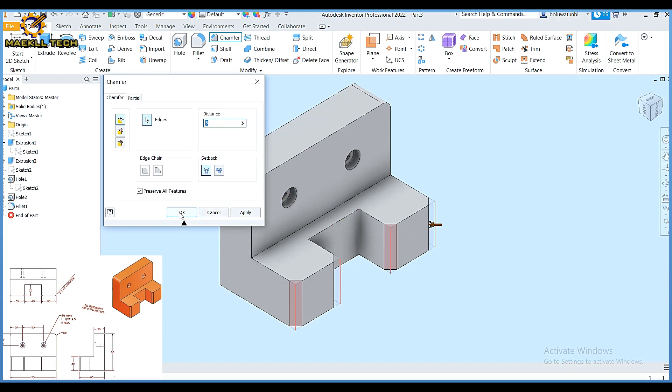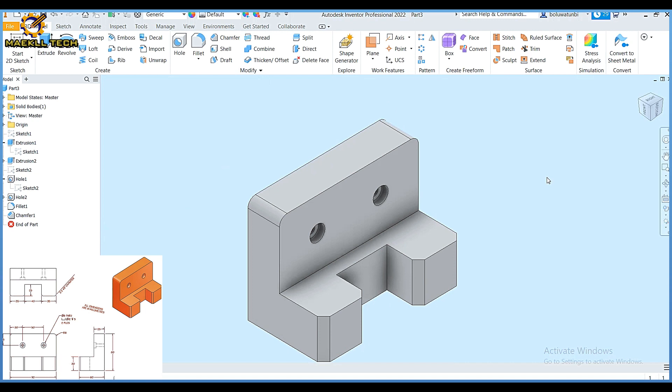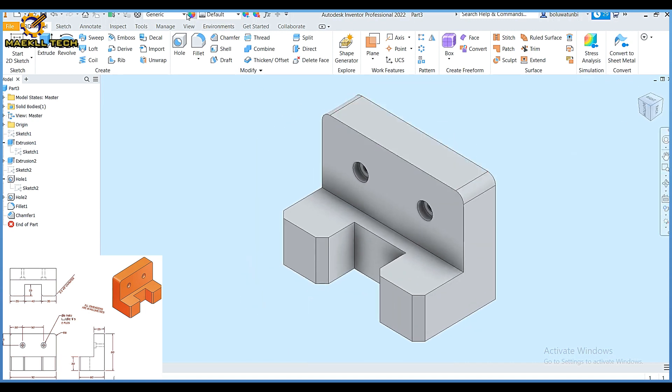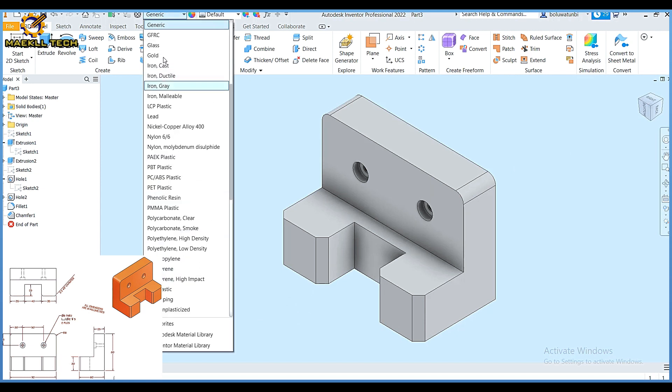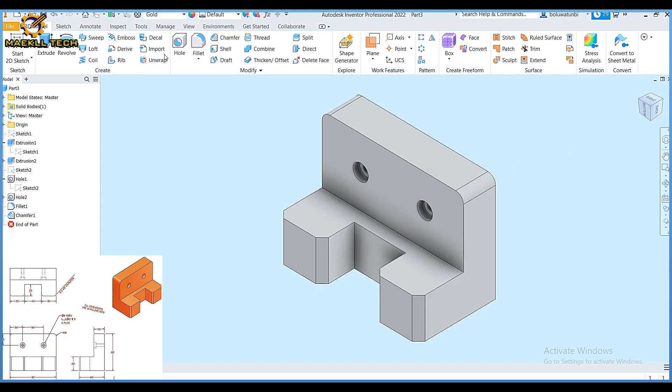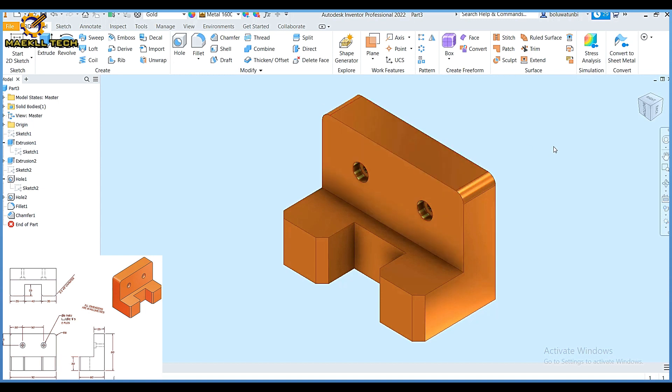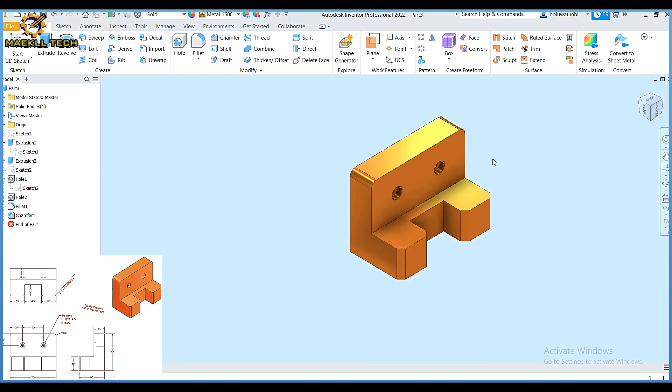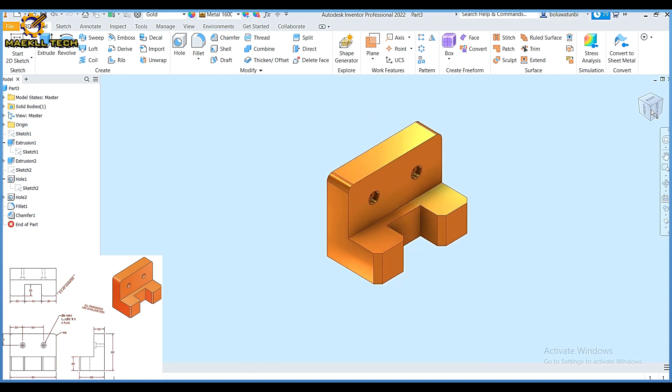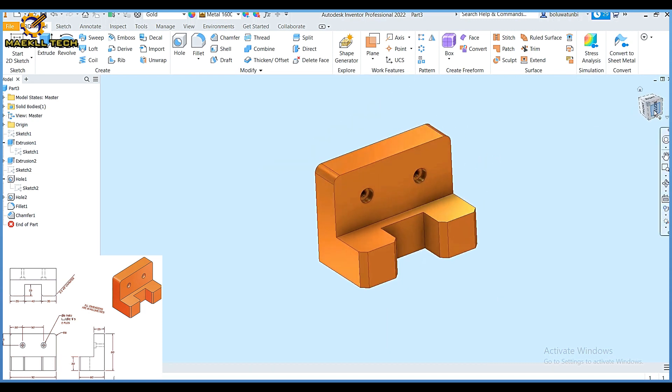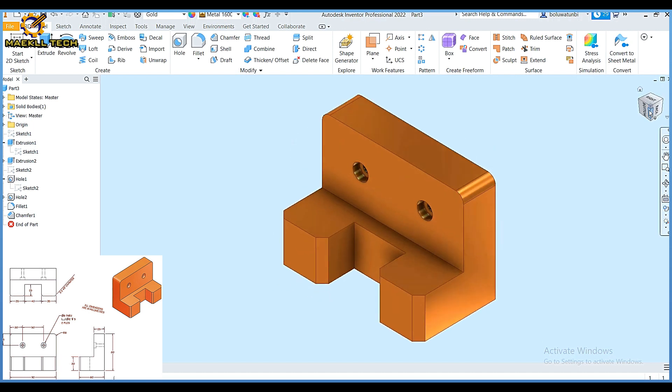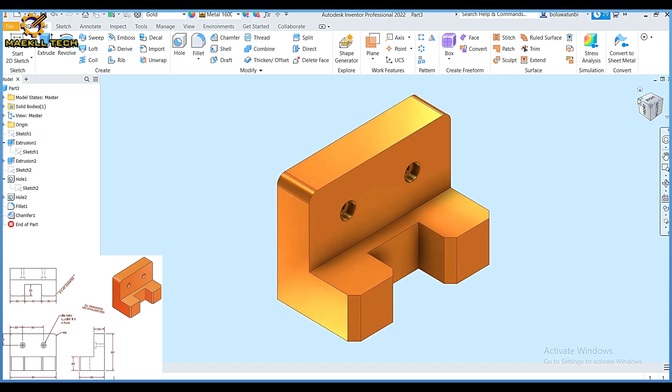So that is the production of the item on the screen. Just to beautify it I'm going to come to my material and make that gold. That's it. That is the production of that object on the screen. It is a counterbore. My name is Blessing Olalekan, the founder of Michaelthick. Kindly ensure you subscribe to this YouTube channel and also share with your friends who might be in need of it. Thank you and God bless you.